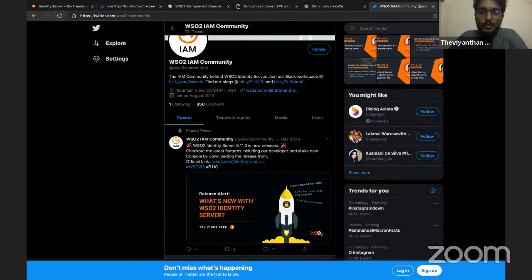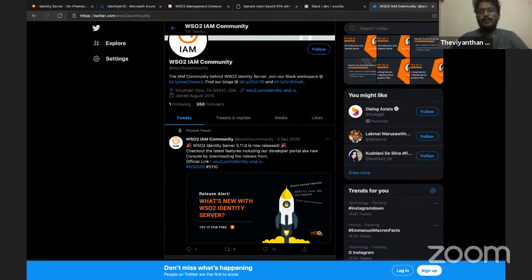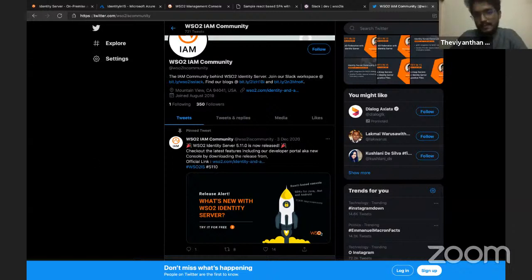Make sure you check out our socials for the links. There are no questions, so I think we can wrap up. I hope you found the session very useful. Until we meet again in another Identity in 15 session, this is Tibi signing off. Have a good day.